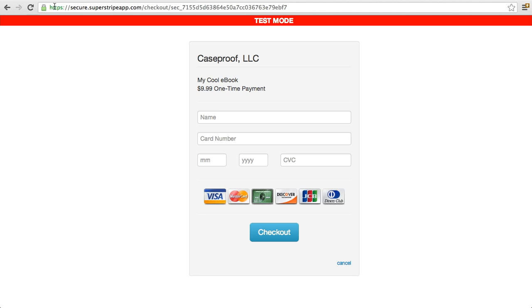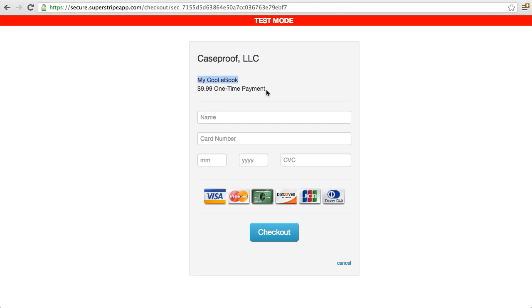You can see here that it has now redirected me to this secure checkout page here. And it has the name of my organization that I set up when I registered for my free account. It has my description here that I set in the short code. It has my terms here that I set in the short code. And let's just fill out the payment form as if we're a customer.